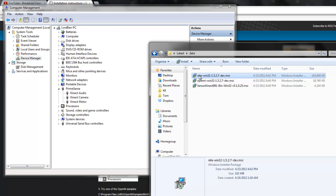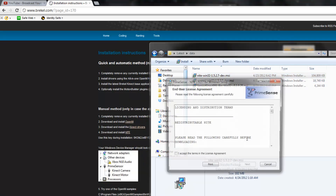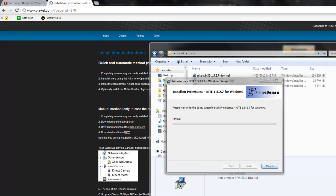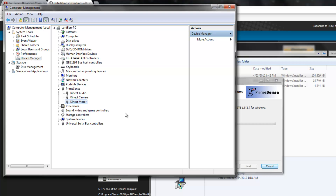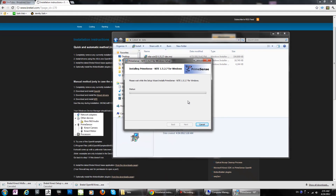Now we have to install NITE. I just install that one as well — Accept, Next, and install it. This one is done already. I'll put the link in the description of my YouTube video, or you can just Google it: BrickL.com. It's very easy.